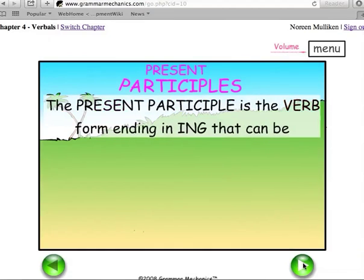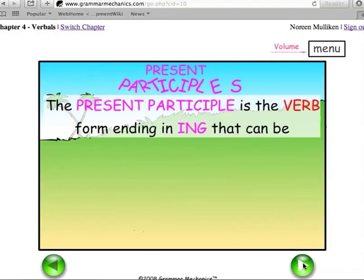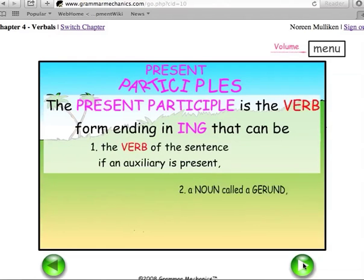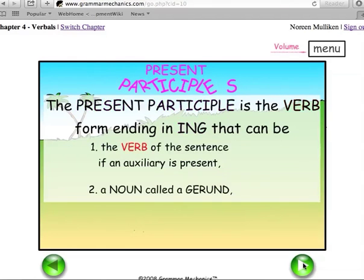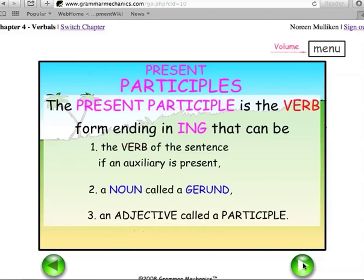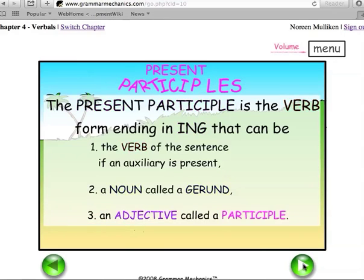The present participle is the verb form ending in ING that can be: one, the verb of the sentence if an auxiliary is present; two, a noun called a gerund; or three, an adjective called a participle.